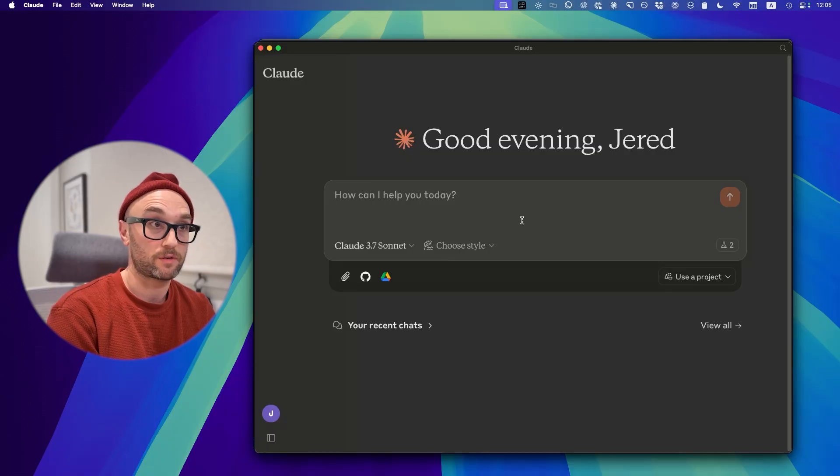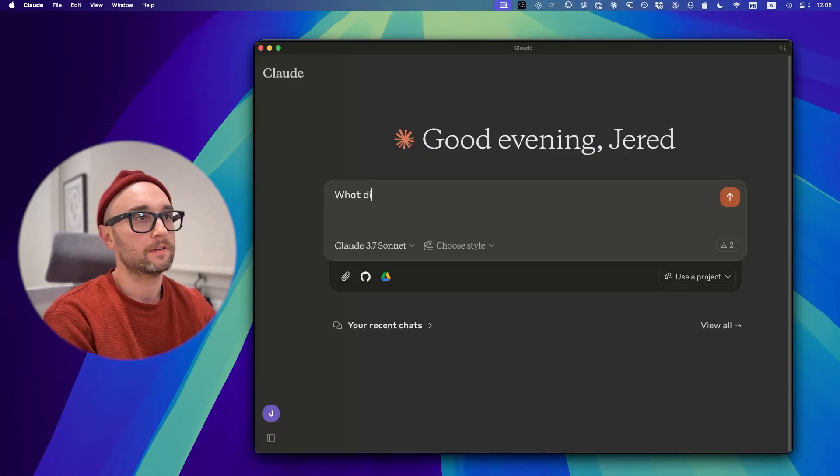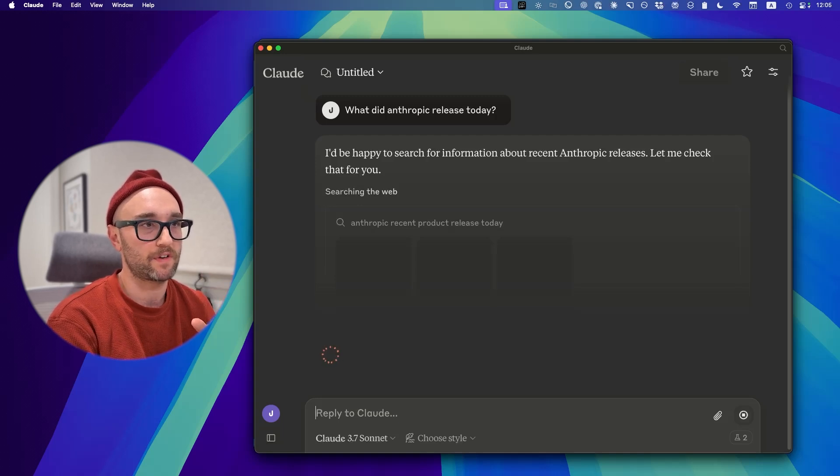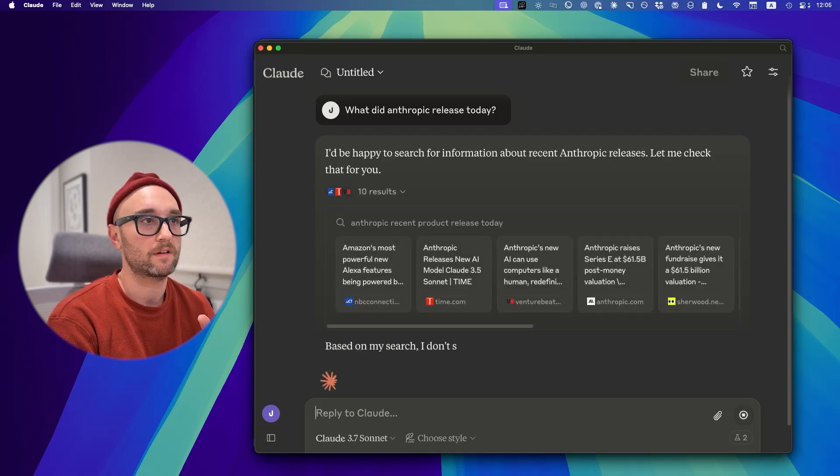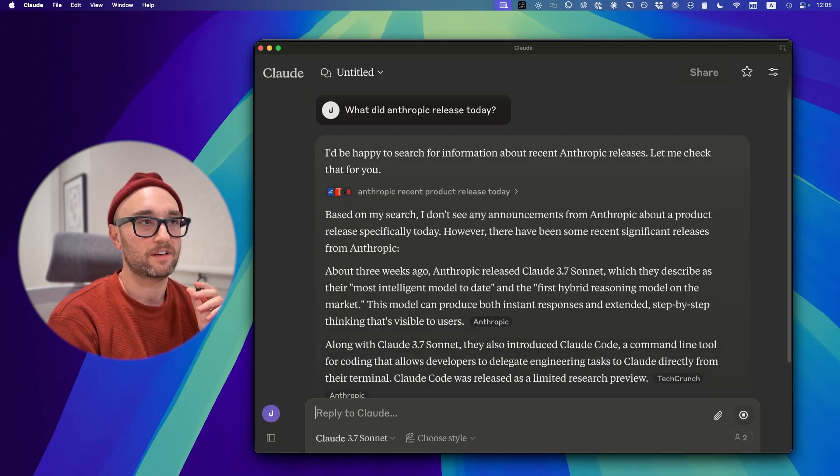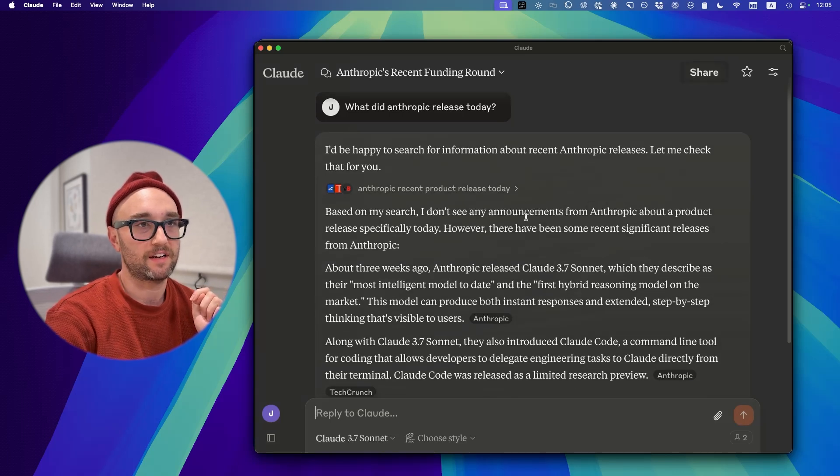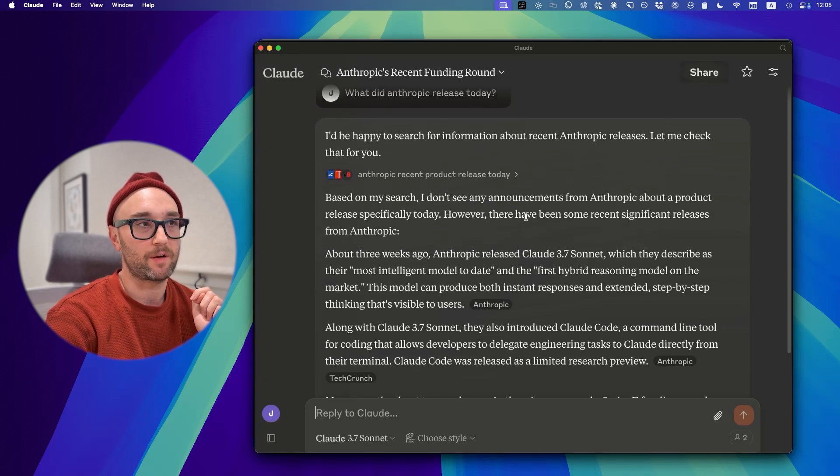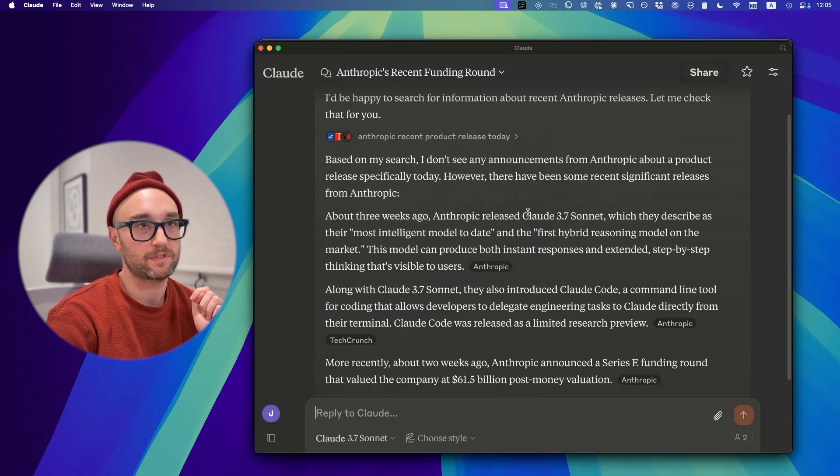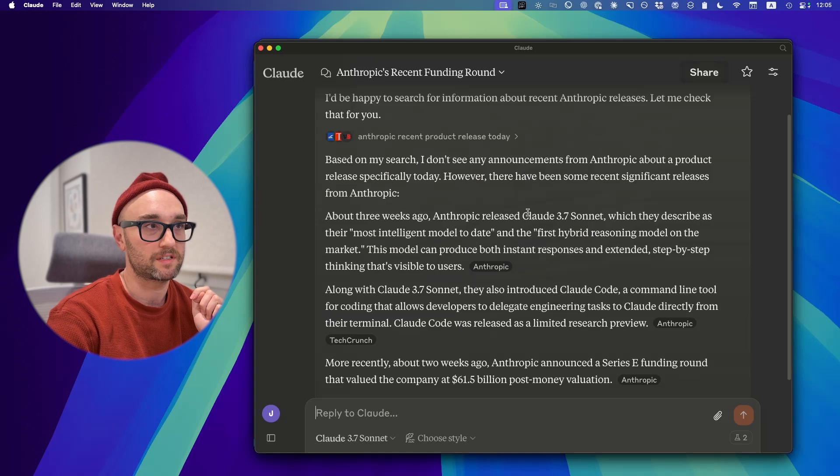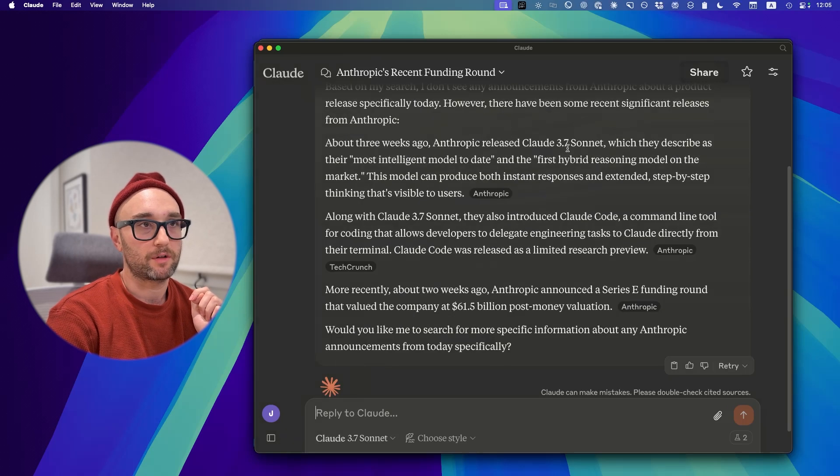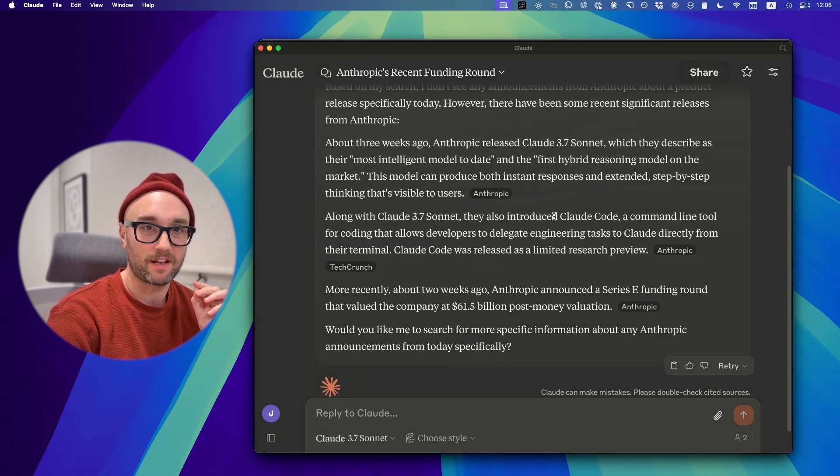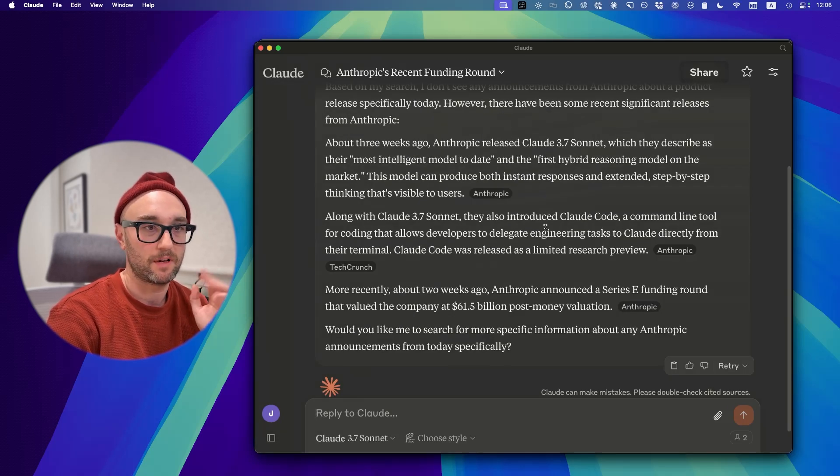Let's ask a question about itself. What did Anthropic release today? Okay, so searching the web. Look at this web search interface, a bit different. That is a fail. It says I don't see any announcements about Anthropic product release today. However, there have been some recent significant releases. About three weeks ago, they released Claude 3.7 Sonnet. It doesn't even know that it got web search. That's kind of a fail for me.